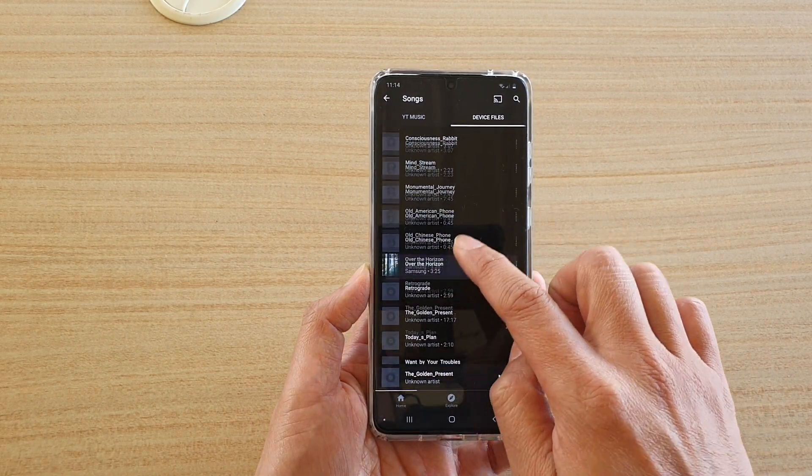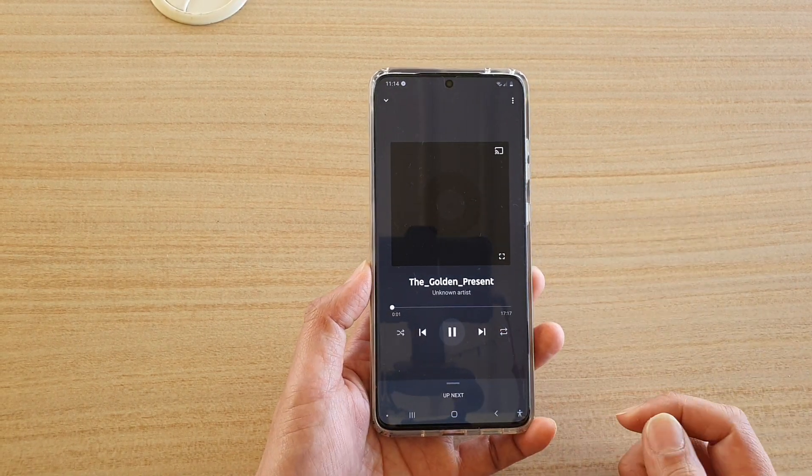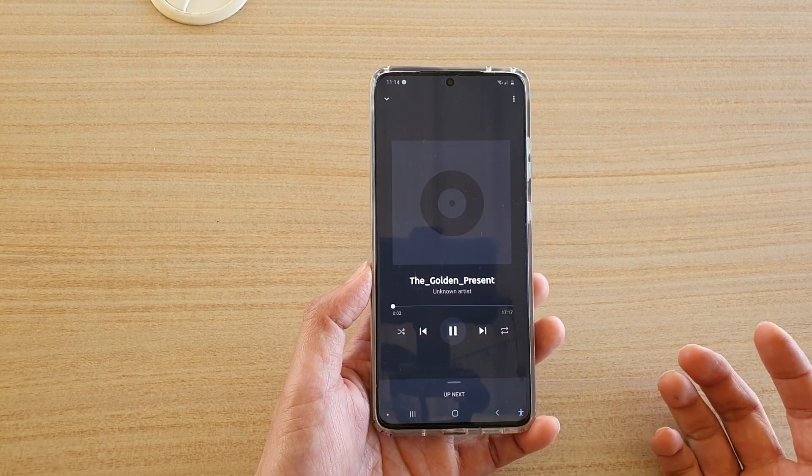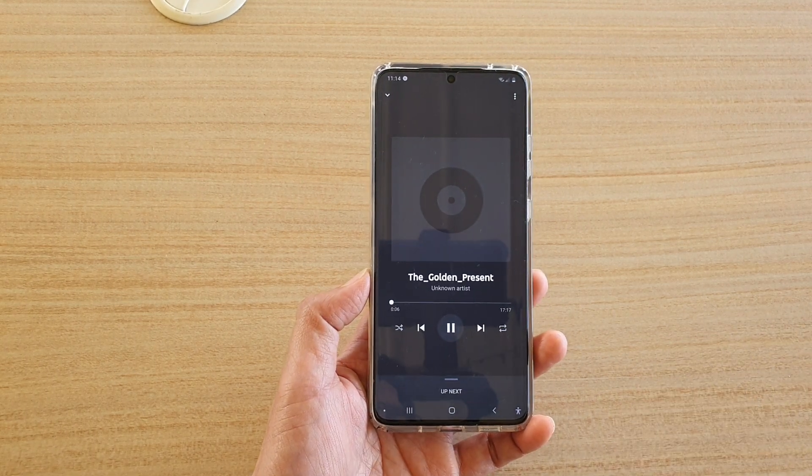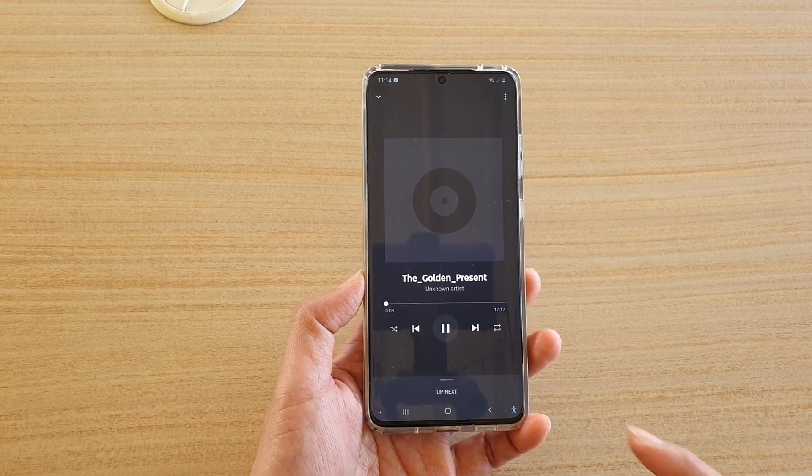And in here, you can start playing files. So that's how you can play it. By default, it is switched off. You need to switch it on before you can start using it.